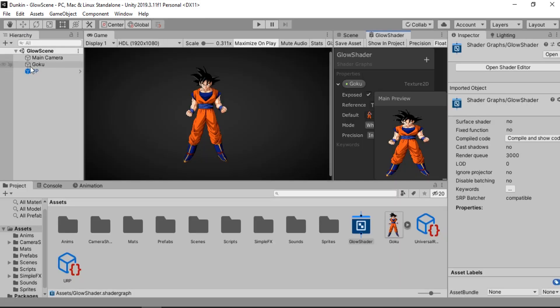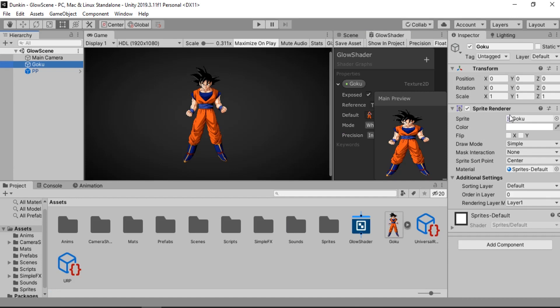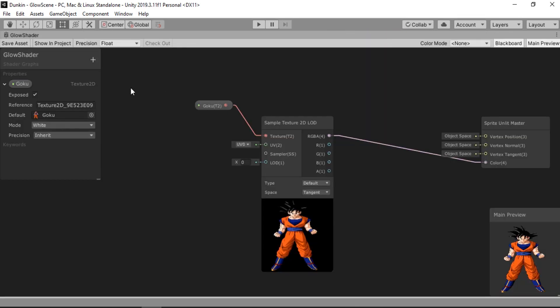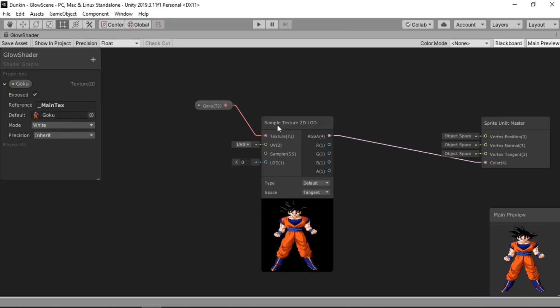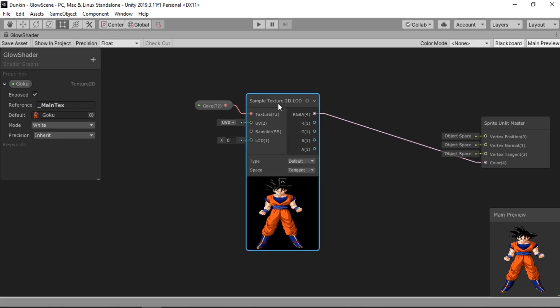Let me go back. And if we select our sprite, you can see it holds a reference to our texture for this material to use. And in order for us to do the same thing, we just need to change the reference to underscore main text. And that's all we need to do. And it will just automatically grab the sprite for us.